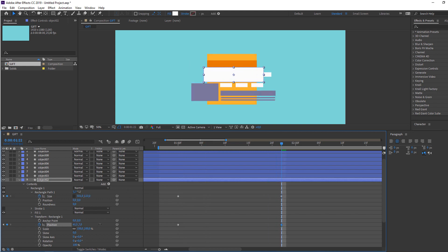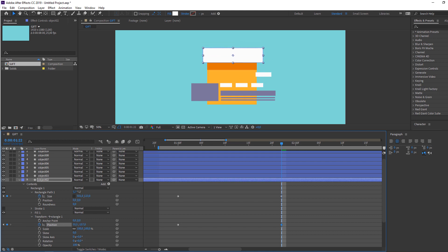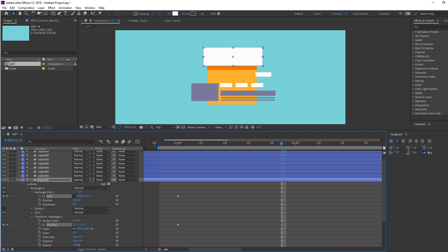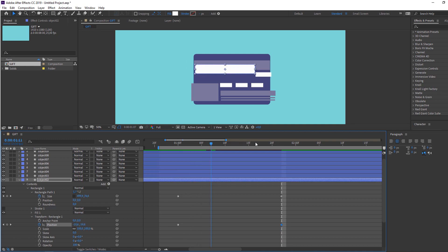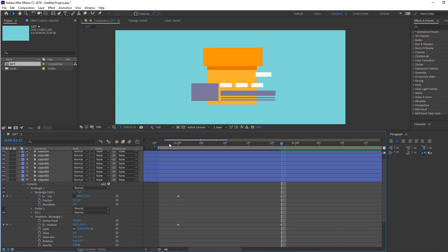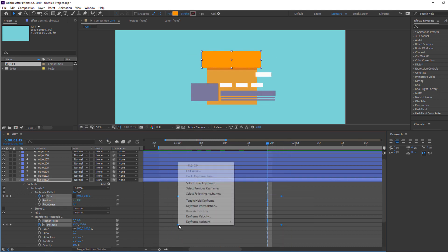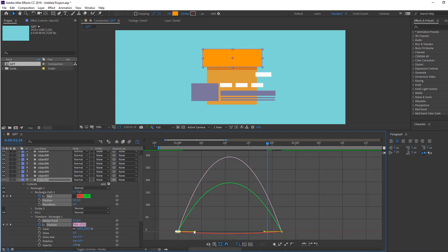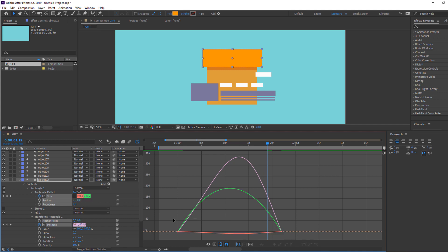Make a keyframe, go forward and change the scale. Go to the first keyframe, make a new position keyframe, move it down. Change the size and change the color. Select the 2 keyframes, right-click, Easy Ease, go to the Graph Editor and make a smooth graph.